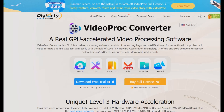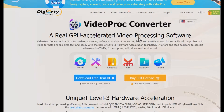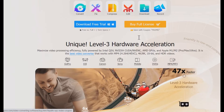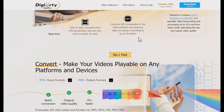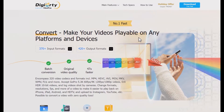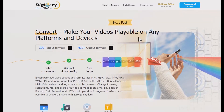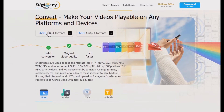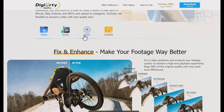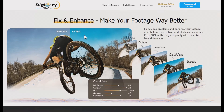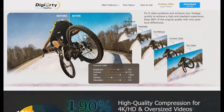VideoProc Converter is one of the best video file converters that can convert large HD and 4K videos to MP3. It supports 370 plus input codecs and 420 plus output formats. It also supports hardware acceleration and batch conversion for fast and smooth performance.